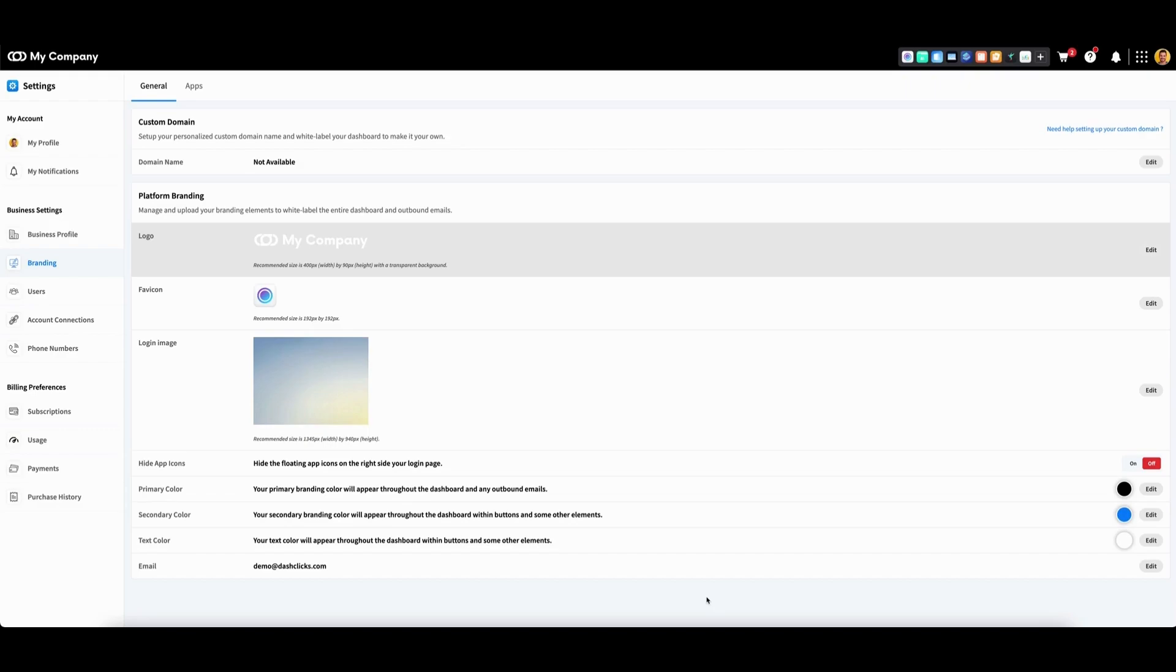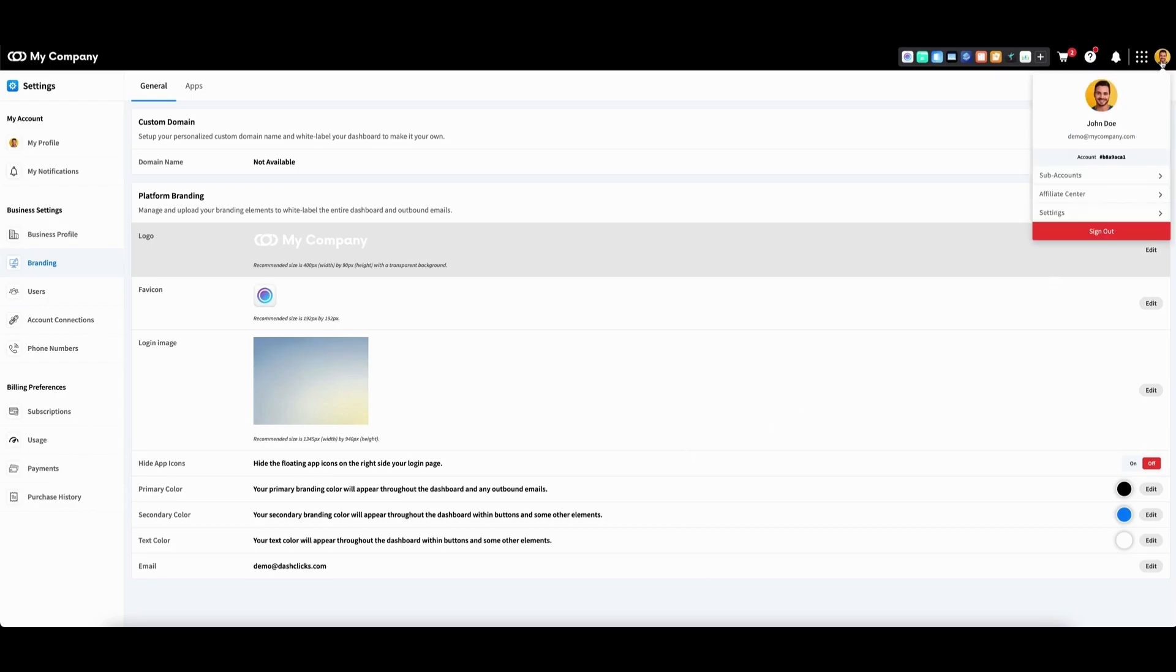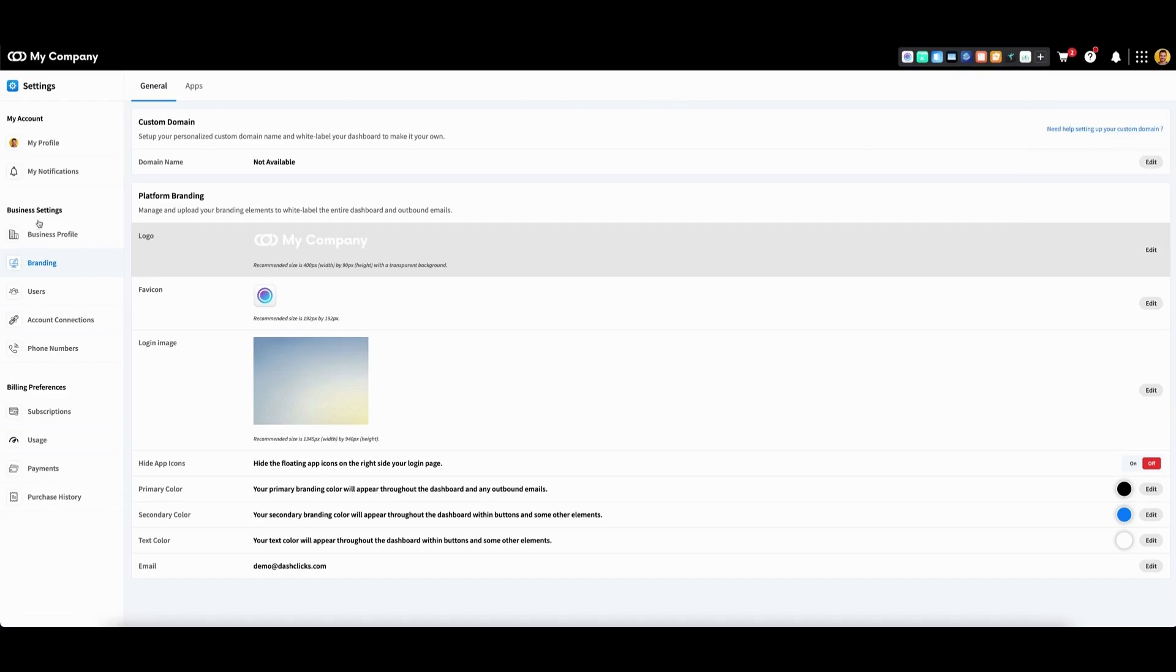Users will be able to set this up either as a root domain or a subdomain. To set up your custom domain, you'll want to access your settings, which you can do by clicking your profile picture, then going to settings. Then on the left, go to business settings and click branding.